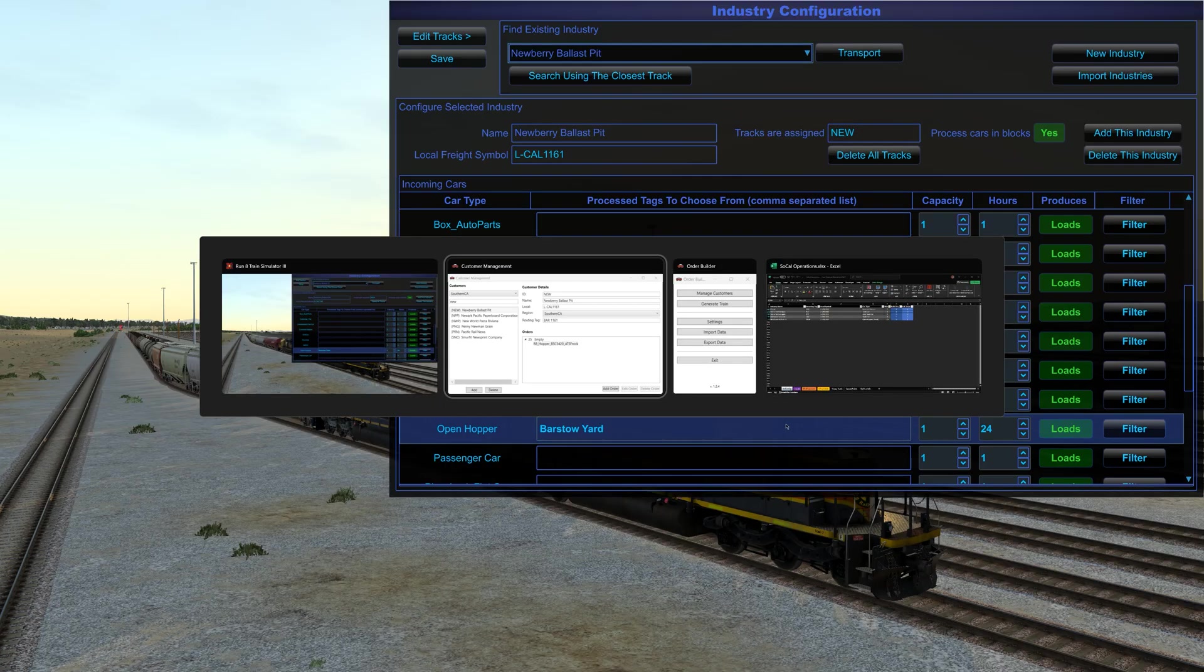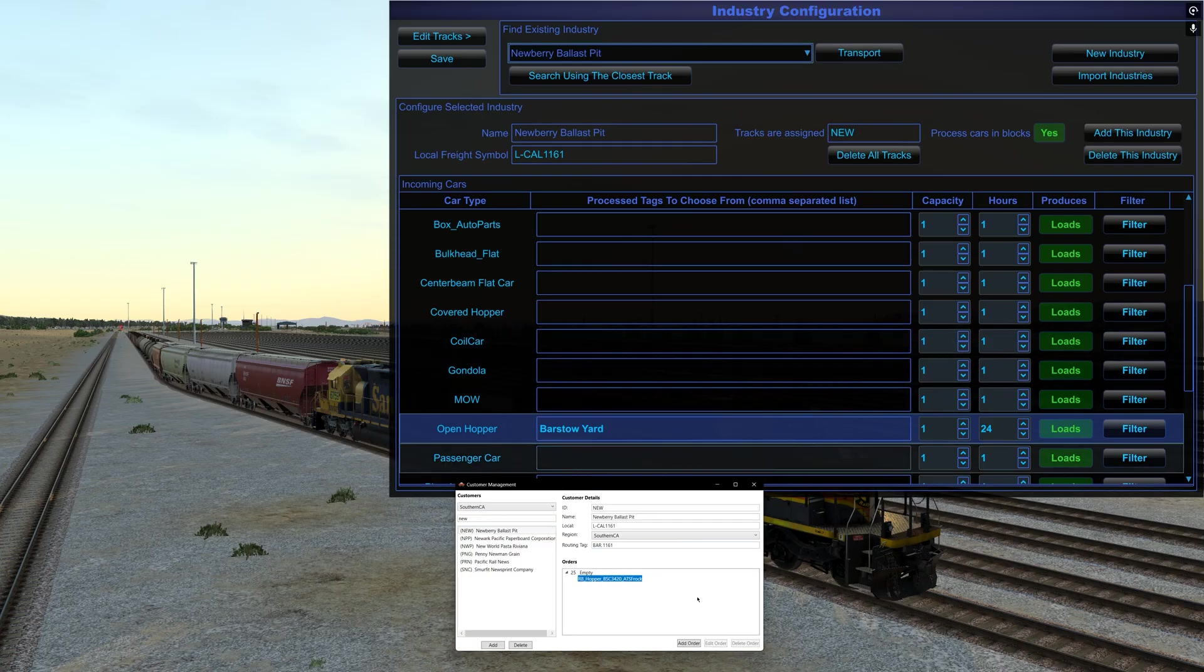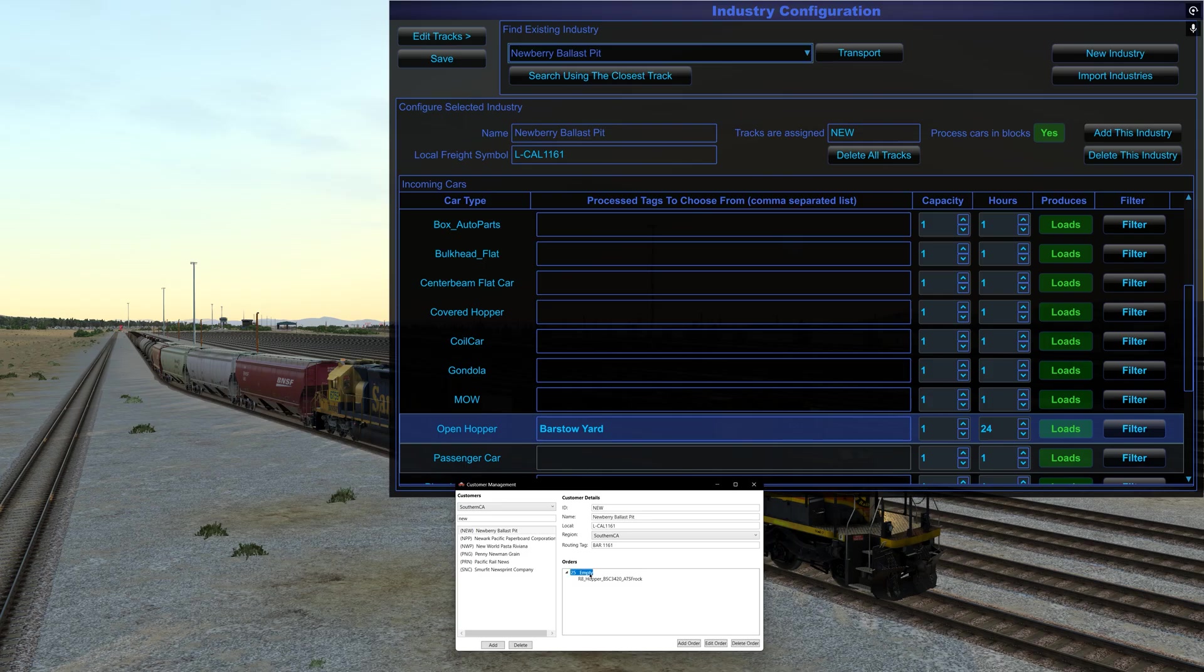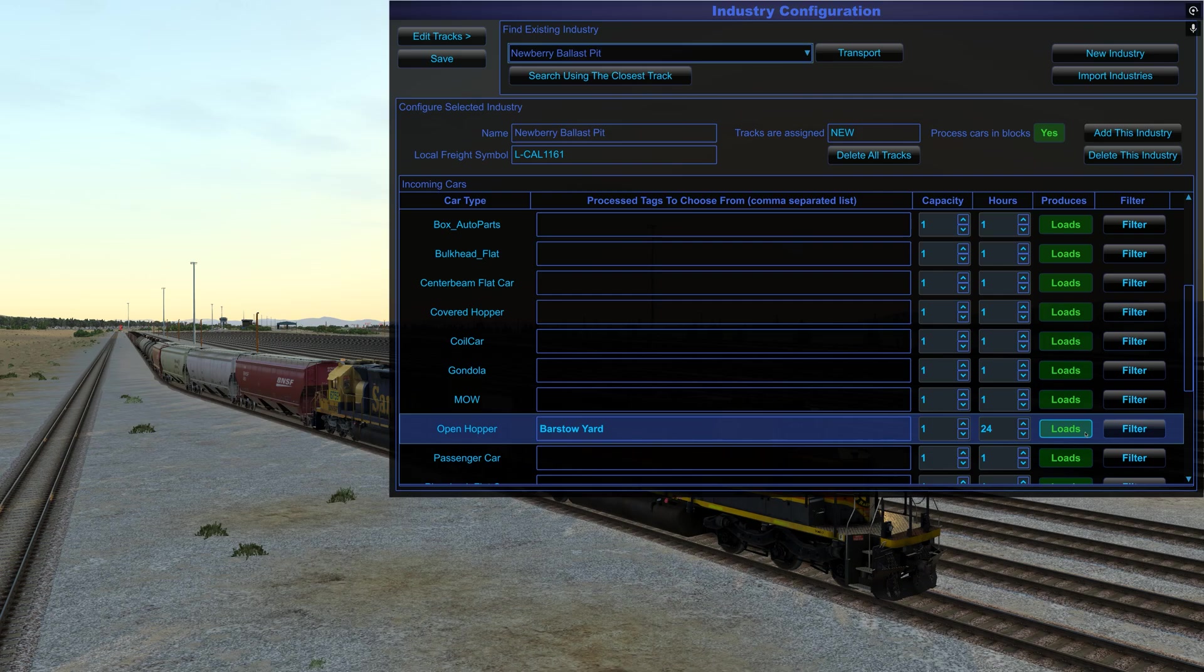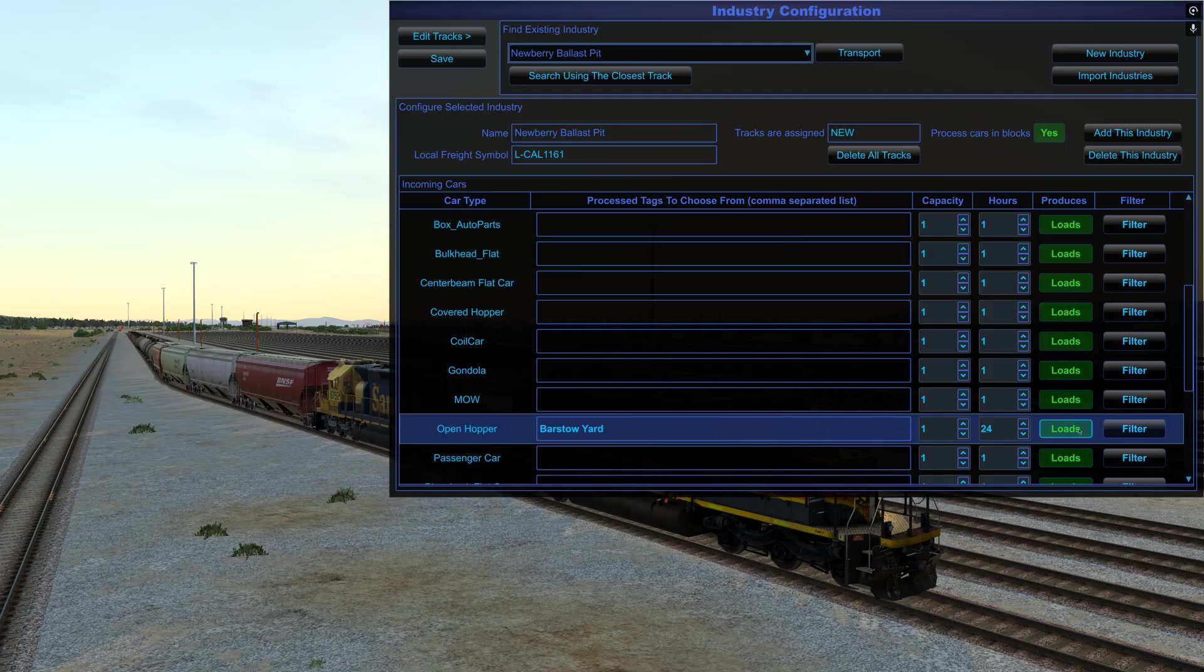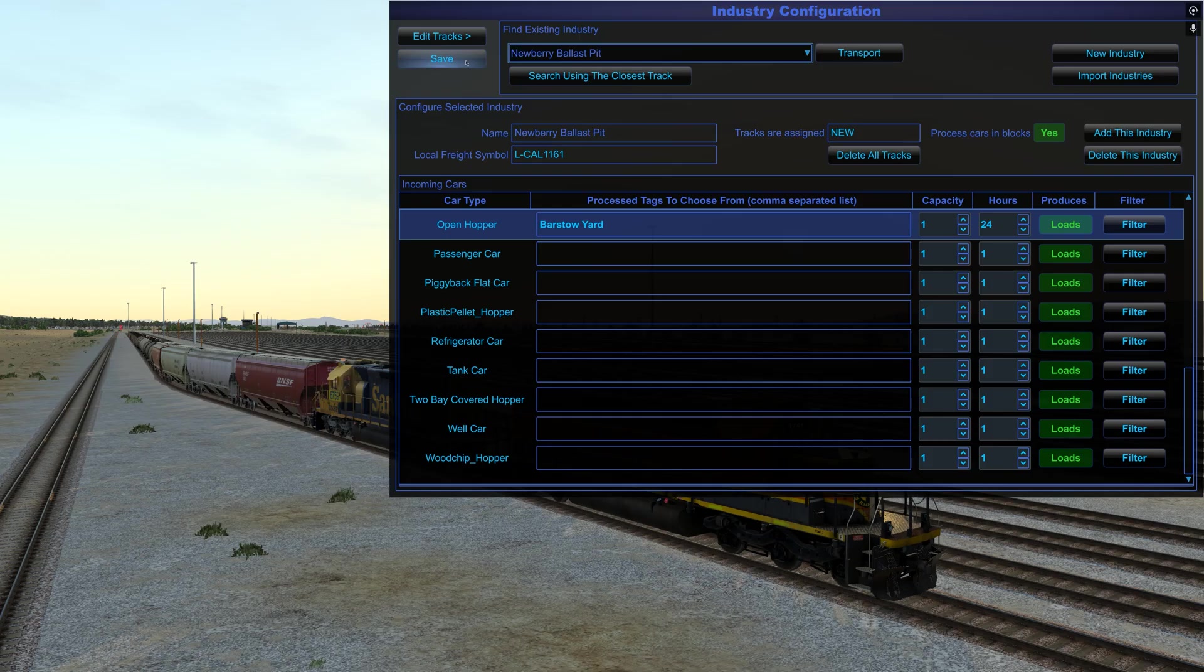So the two things that I do want to make sure I've got is just put Barstow yard in here. So after 24 hours, the cars will be tagged Barstow yard, meaning they just got to go back to Barstow and be picked up. And then I do have to make sure that this part is correct. This one is correct because it says produces loads. And that's important.